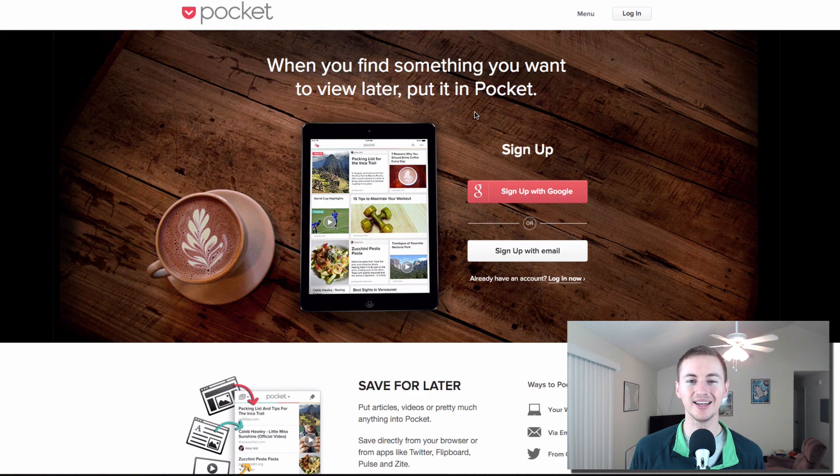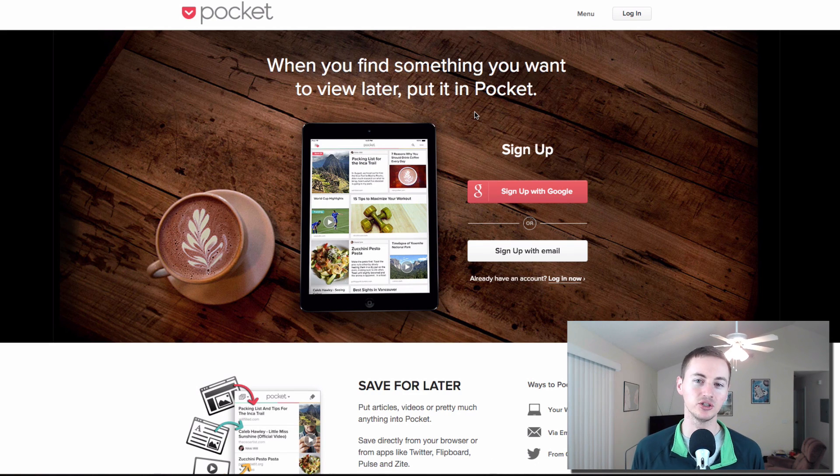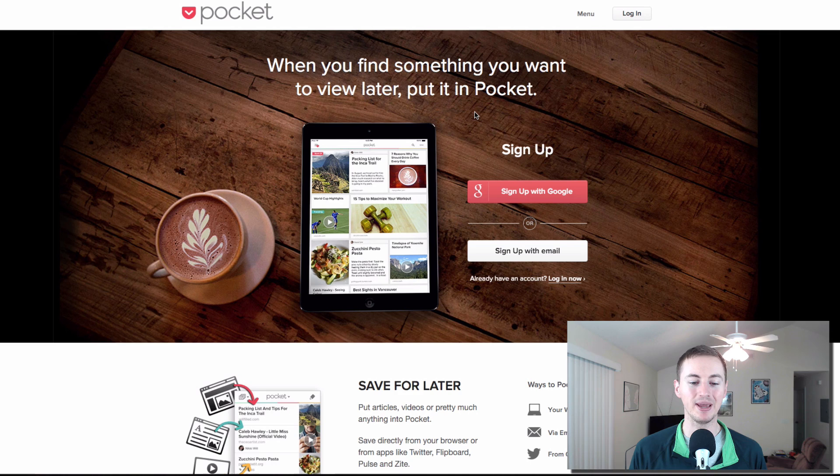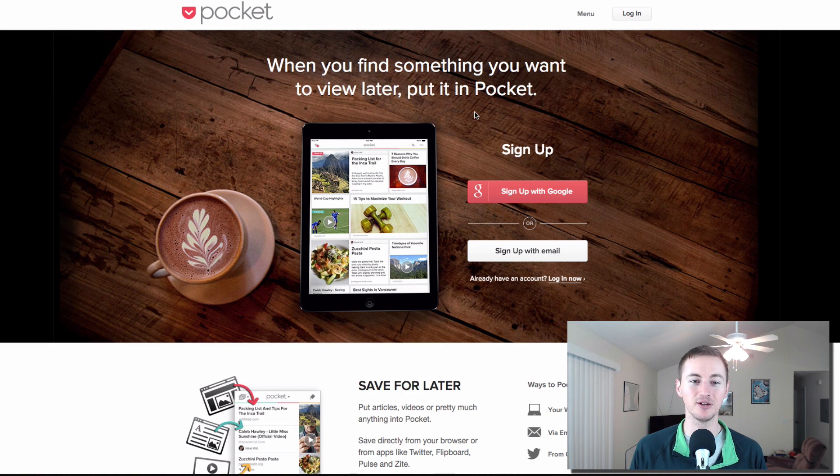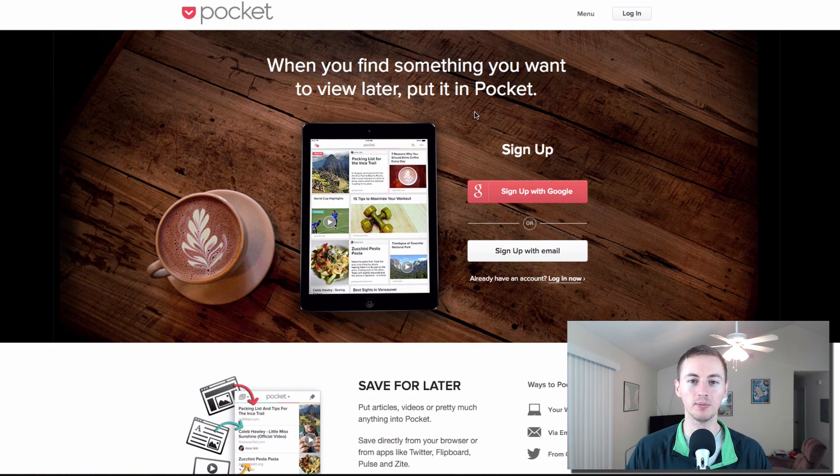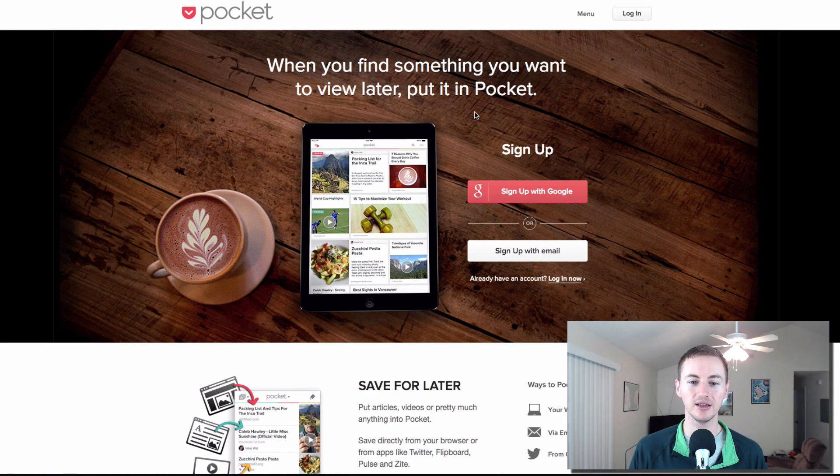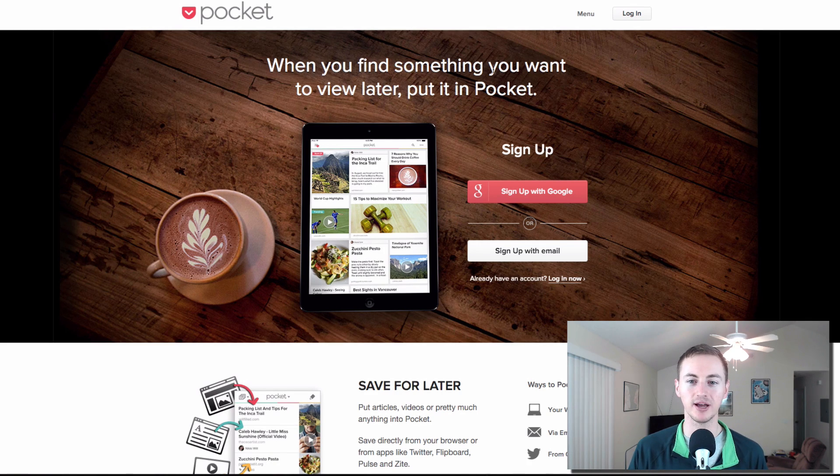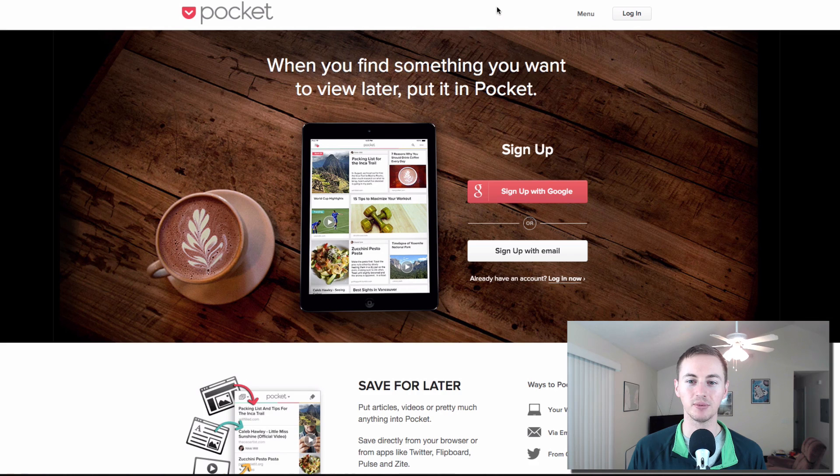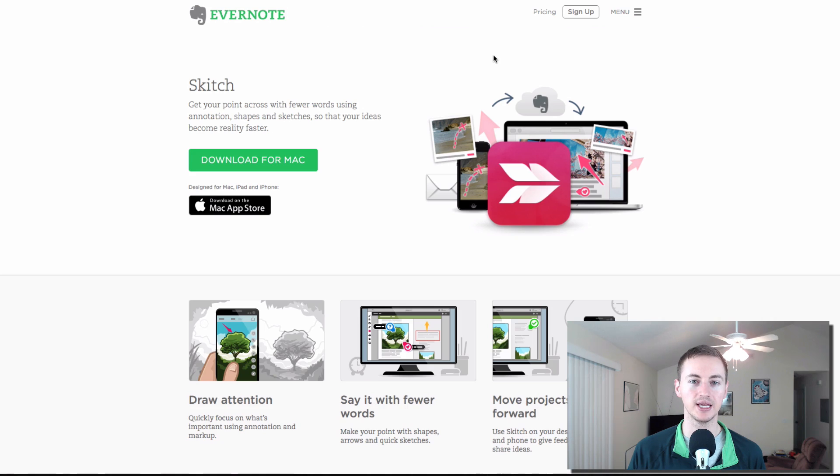Next up is Pocket. If you want to have a bookmark manager or you just want to save webpages or websites or interesting things that you find on the internet, save it all to one place that syncs to the cloud that you can access on any device, Pocket is the app for you. I've been using that all the time for years on my iPhone and my Mac.